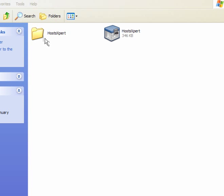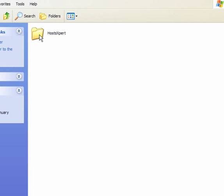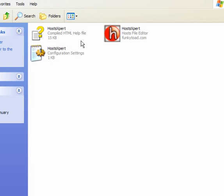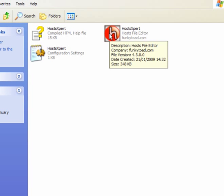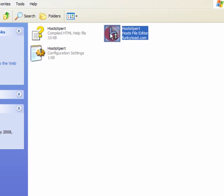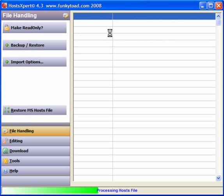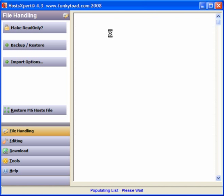Download HostExpert, extract the files from the zip file, double-click to open, and simply double-click on this one and open it up.